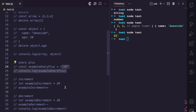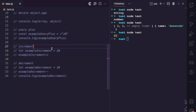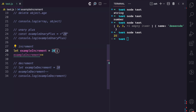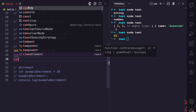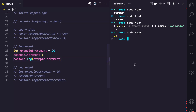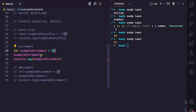The next unary operator is the increment operator. Here we have an example increment variable with a value of 20, and then we use the increment operator. You can see it requires only one operand, which is the example increment variable. If I console.log example increment and run this file, you can see the value was 20, and after using this operator we now have 21.